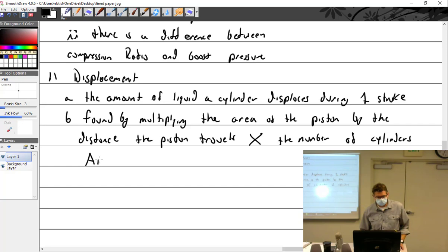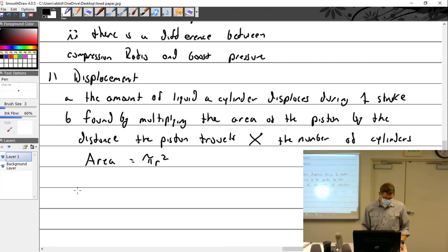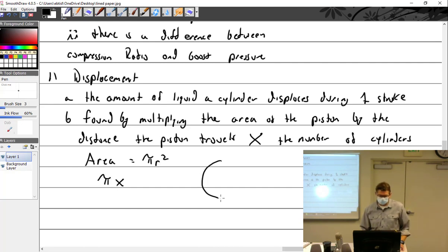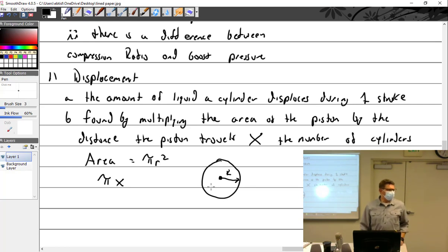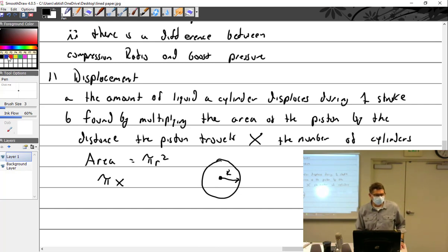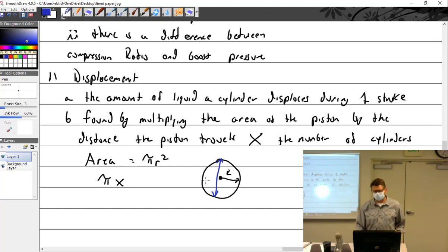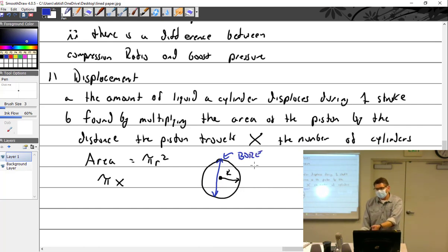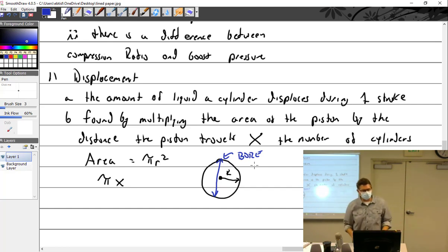So first we need to know the area, which is pi times the radius squared. But in engines we don't talk about radius — we say bore. So the formula uses radius, but you'll always be given the bore, and you have to remember to divide by two. That's where the FAA gets you — they always give you the bore.